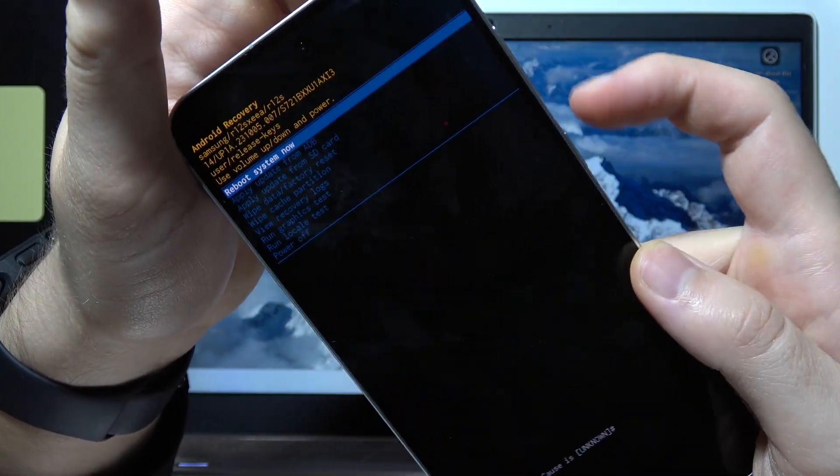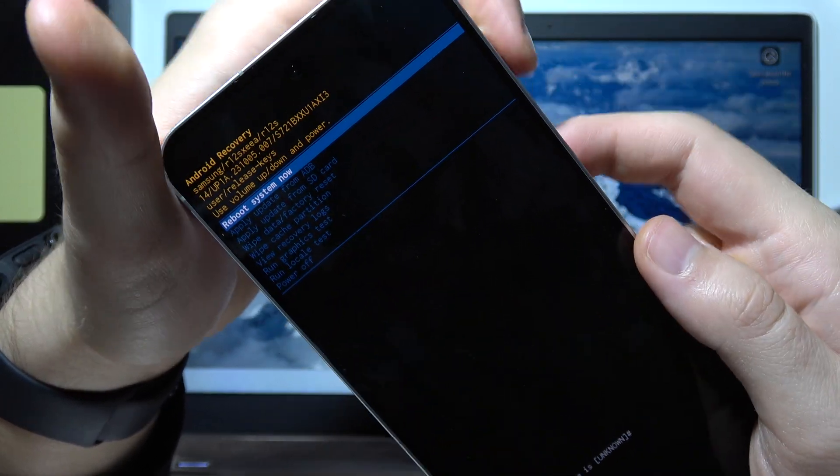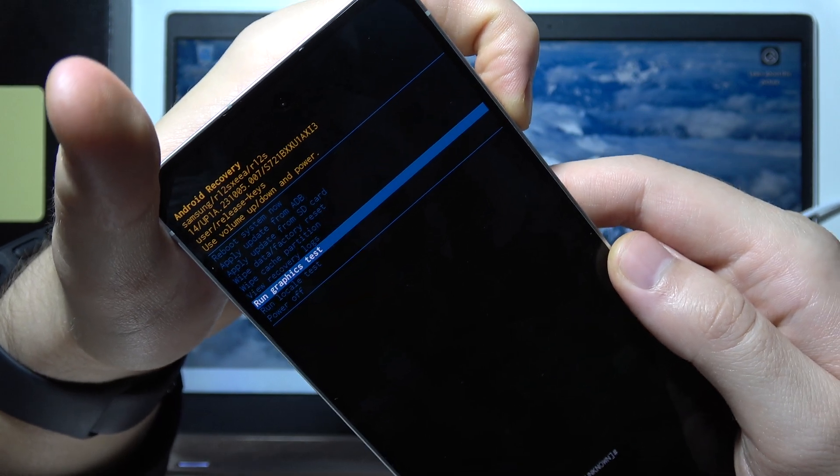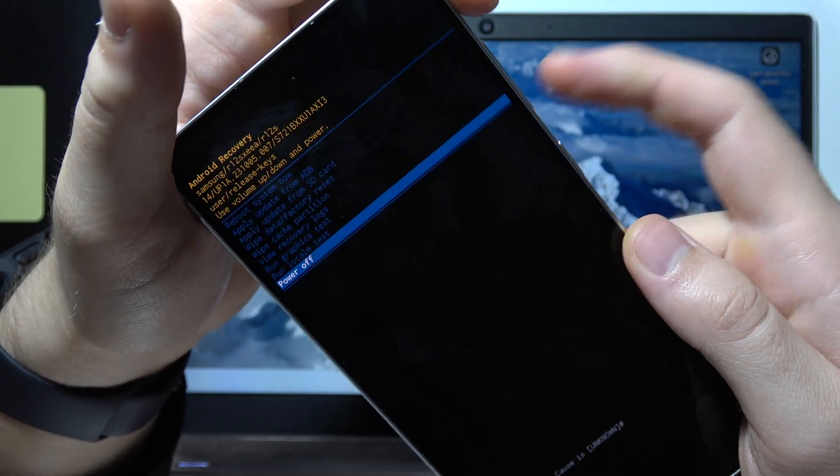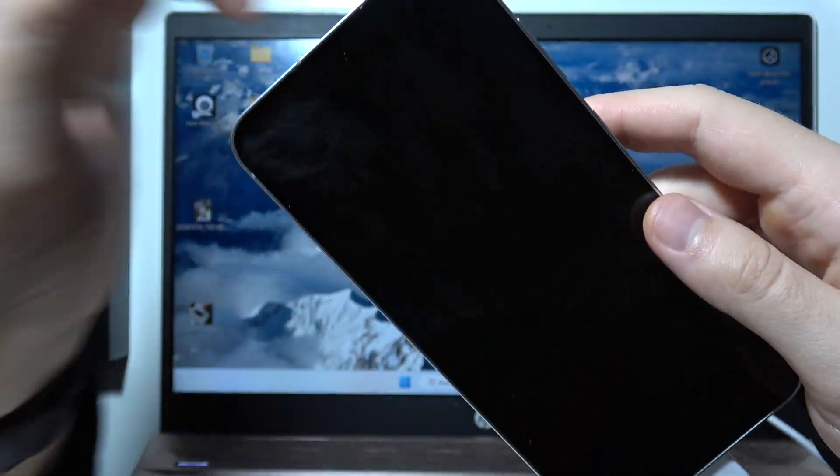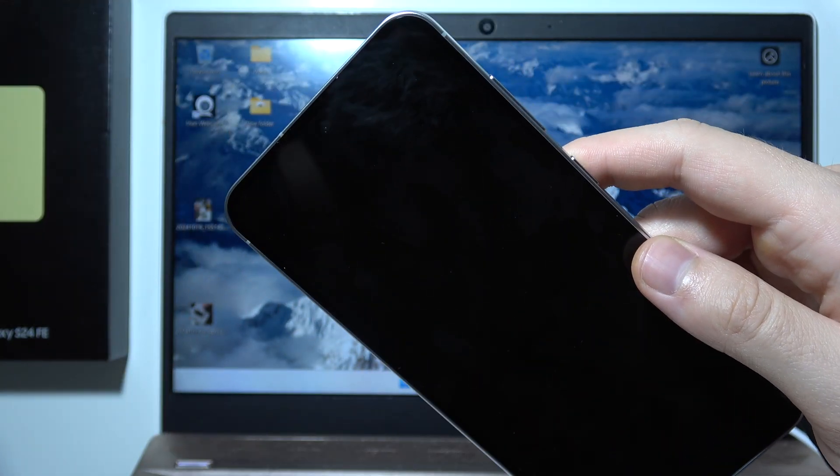So we can reboot system now with the power button or we can turn off your phone. That's how it actually looks. So that will be all and thanks for watching.